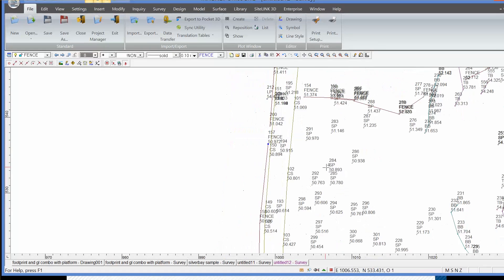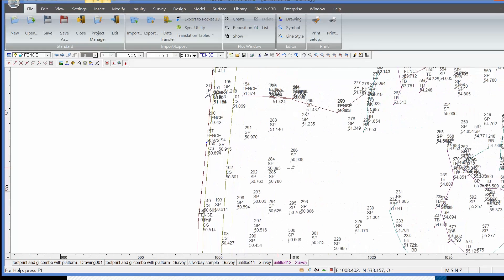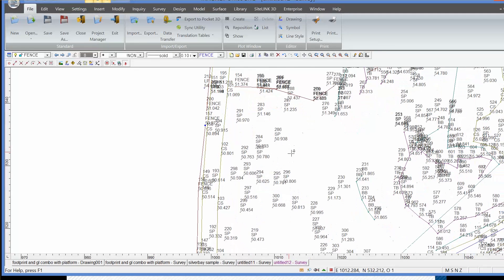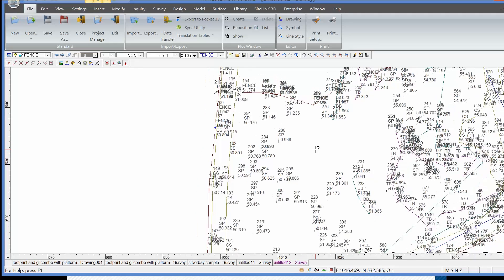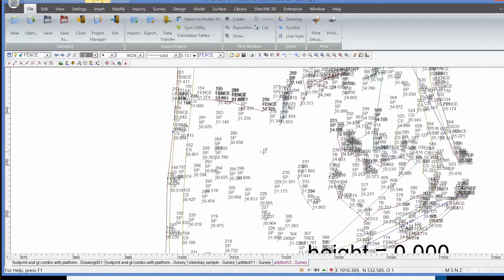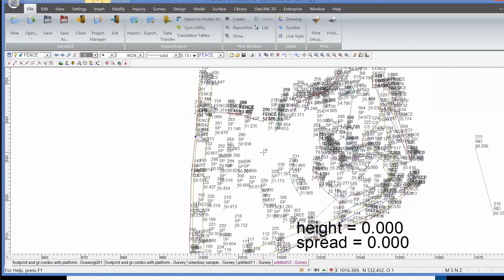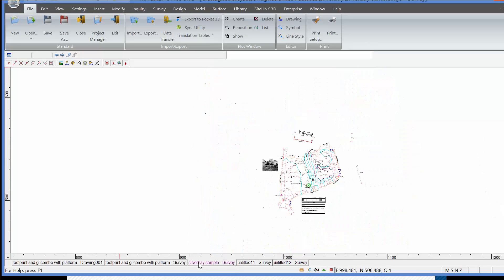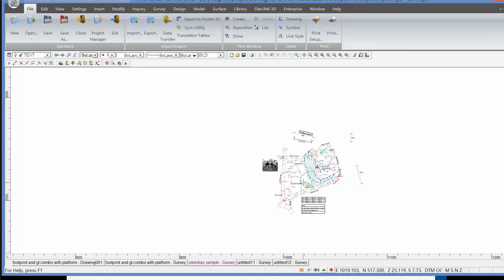So essentially what we need to do now is join some of the dots, put some text in, create a 3D mesh and some contours possibly. That could all be done as part of the processing. If I jump forward to this job in its final process stage, as you can see on the screen now...